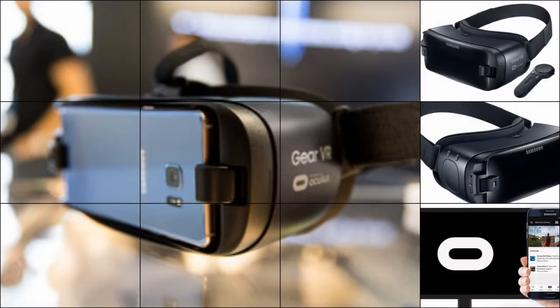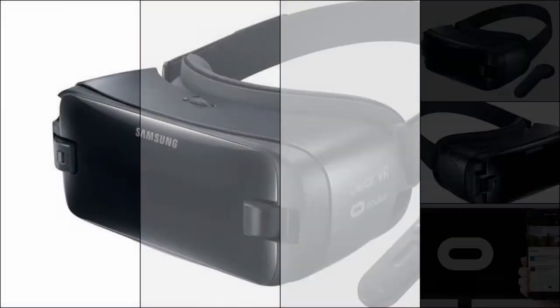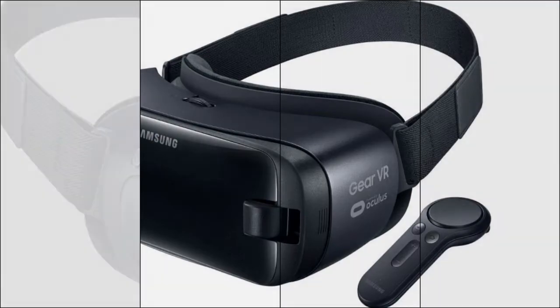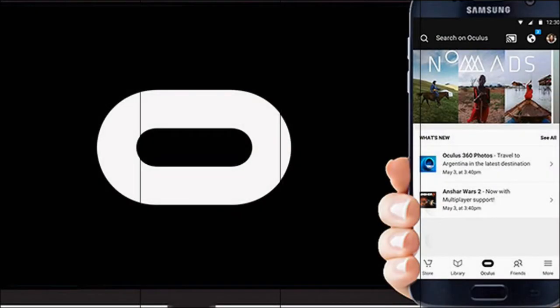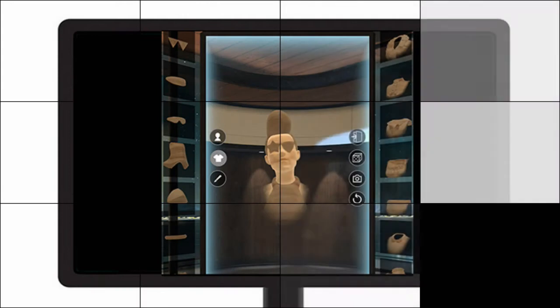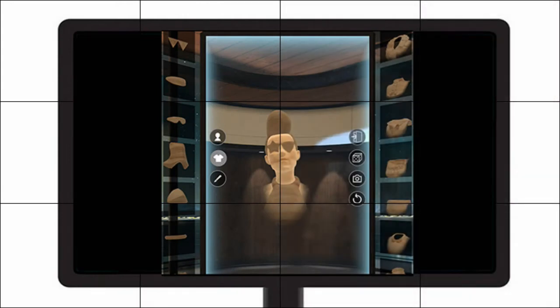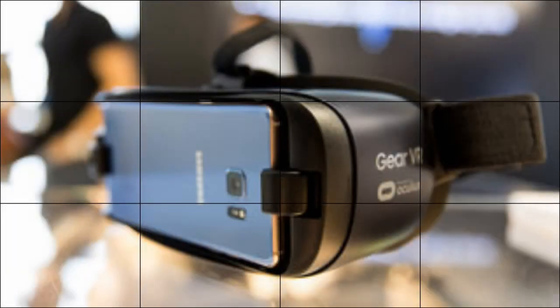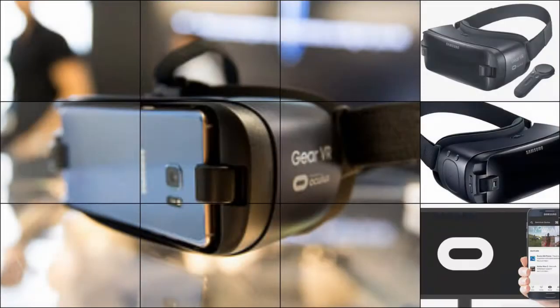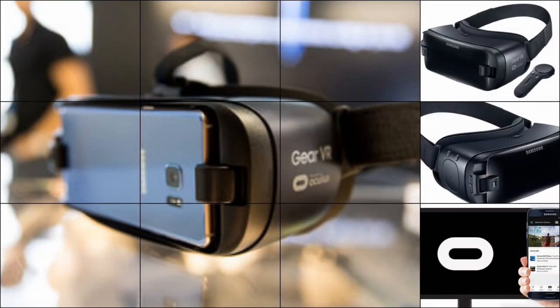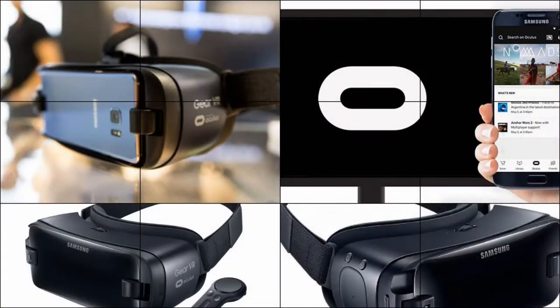Secondly, casting to a second screen makes it easier to assist someone new to VR. By seeing what a user sees without taking off the headset, you can provide accurate directions if they get lost or know when to leave them alone if, say, a big jump scare is coming up in a horror game. According to Oculus,